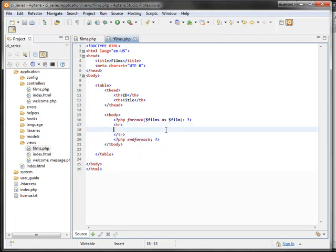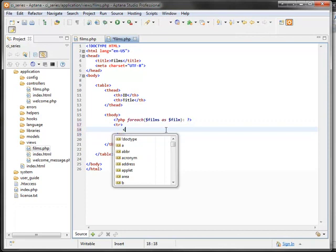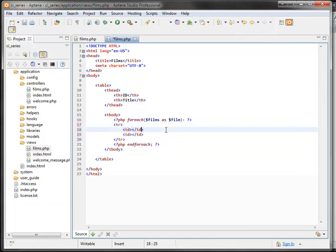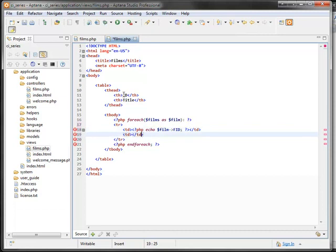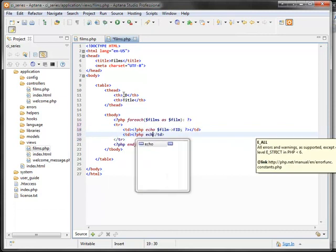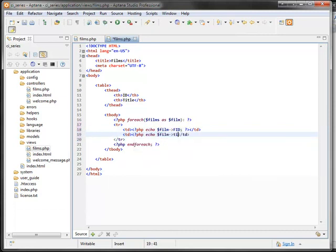Ideally, I want this film variable to have these fields. I believe in the database it's called FID instead of ID. Title also goes here. I'm going to add a few more columns. So this is going to be the basic structure of the table. And I want to have pagination.